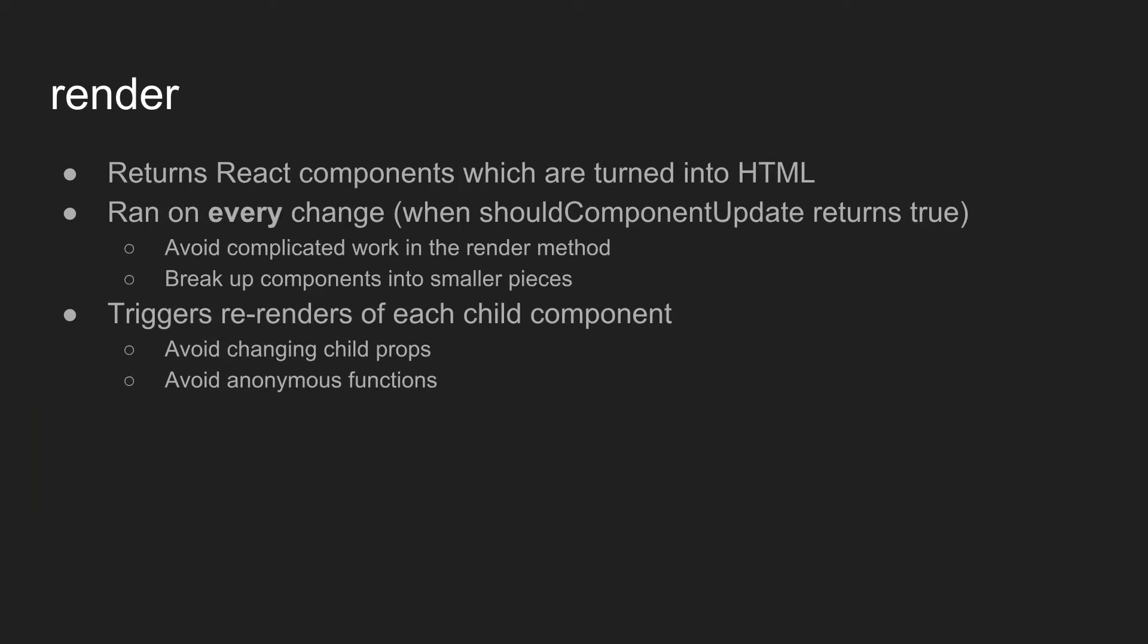All right, so now on the render function, which is straightforward. Anyone who uses React should understand the render function. Since it gets run every single time that there is a state or props change, assuming shouldComponentUpdate returns true, then some things to avoid in it are you're going to want to avoid any really complicated work in there.